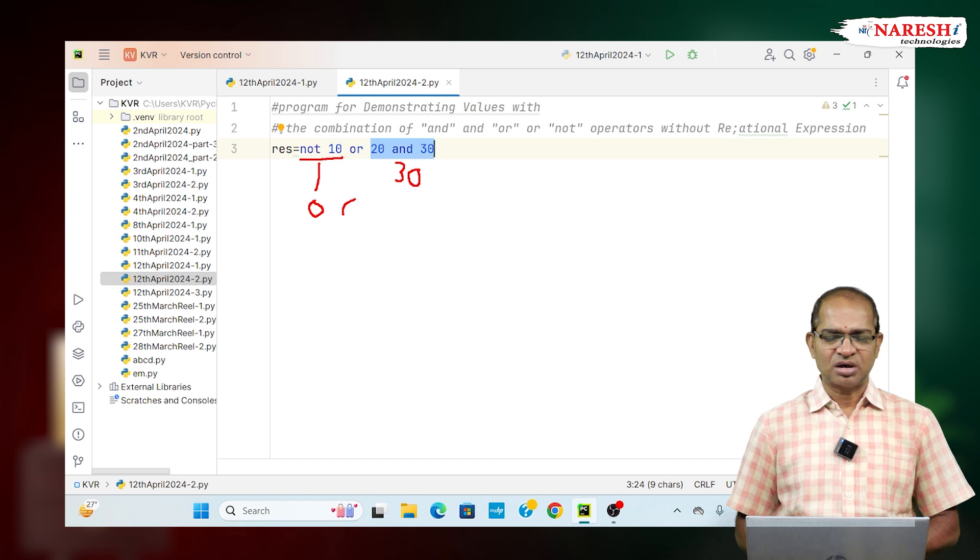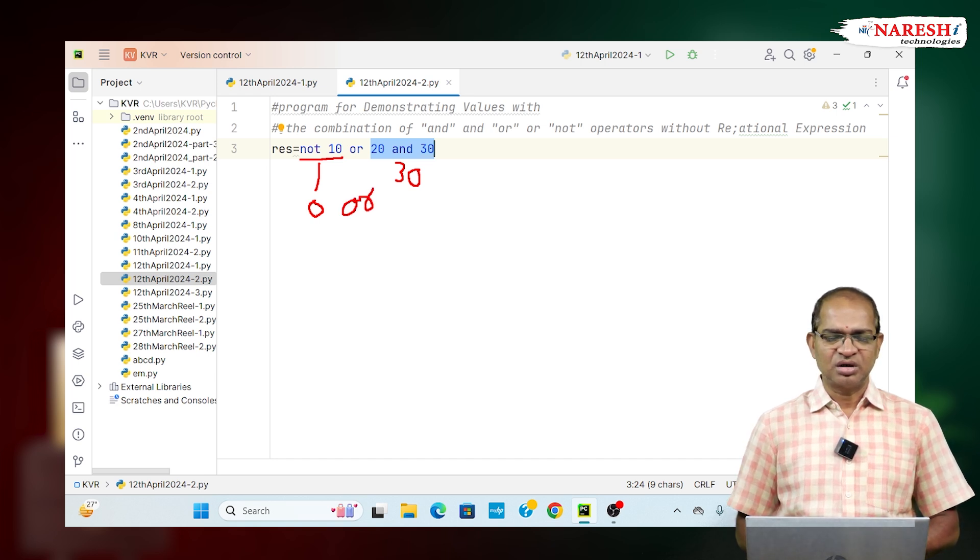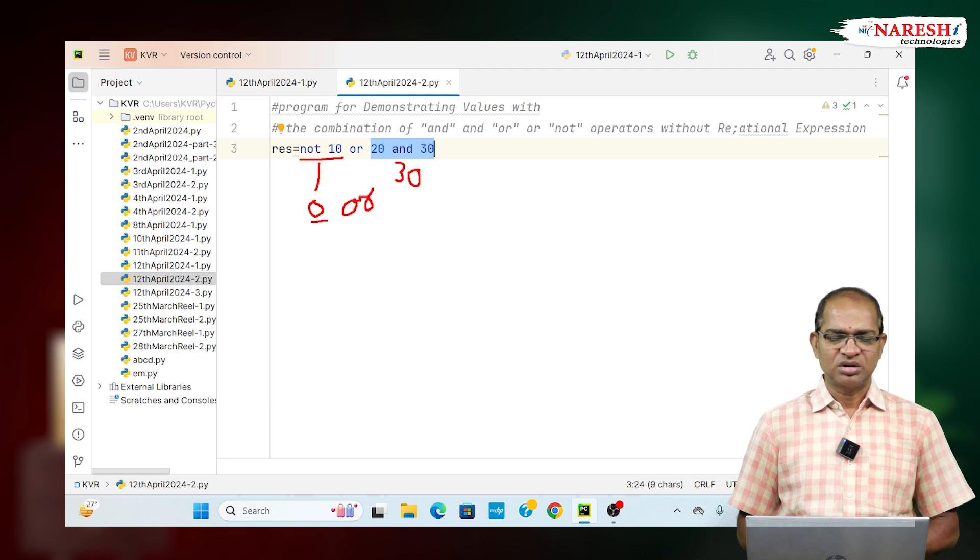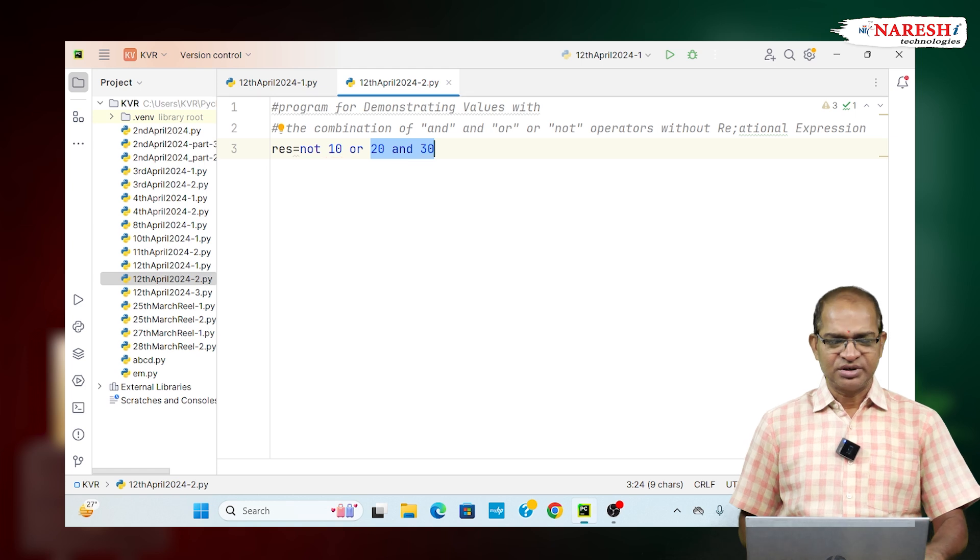OR operator will be applied. The OR operator is going to consider 0 and then what? 30. 0 and then 30. The result is going to be called 30 here.